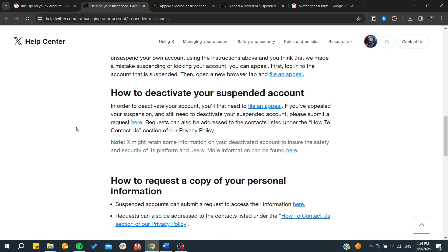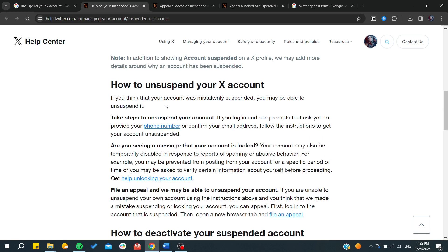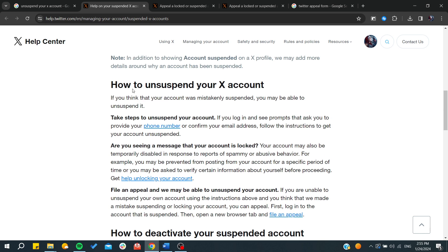After you file an appeal, you will need to wait for some time to get feedback. If it was really a mistake and you have a good argument, they can unsuspend your account. Otherwise, you will need to wait for the suspension duration.